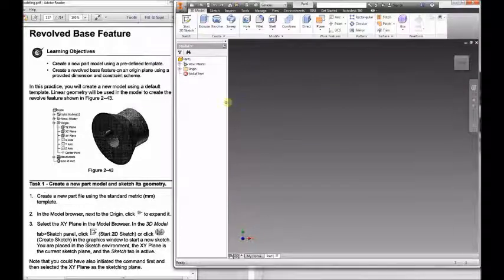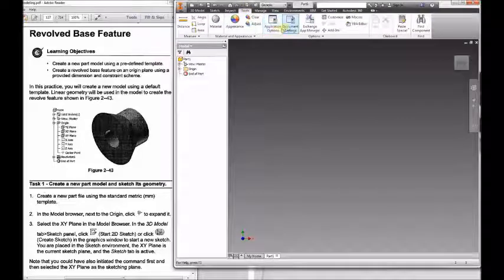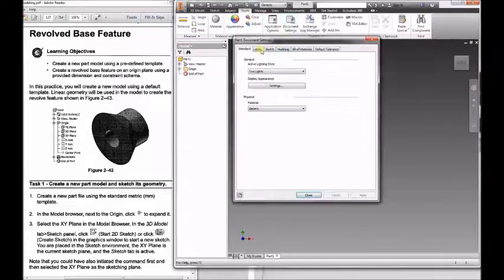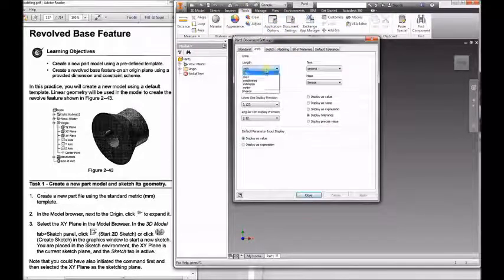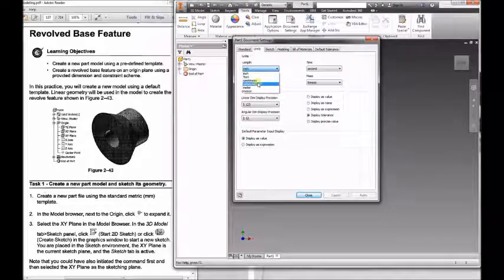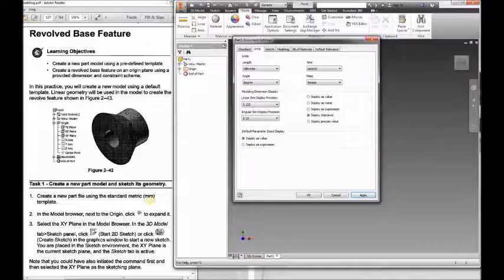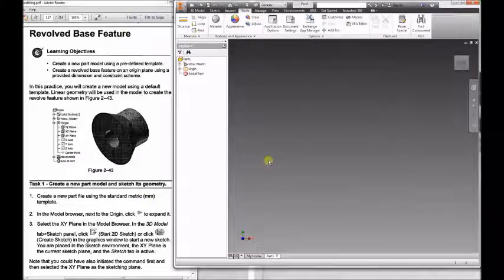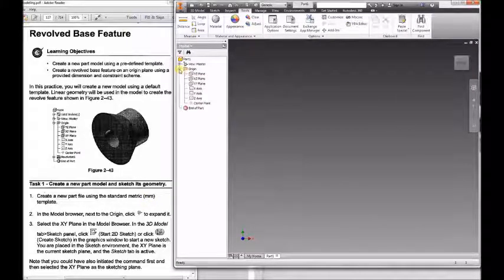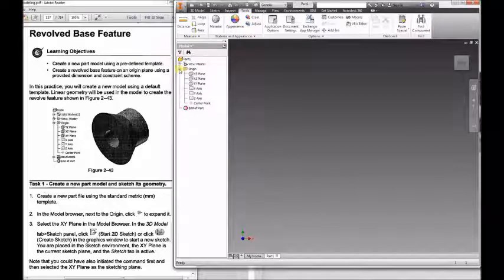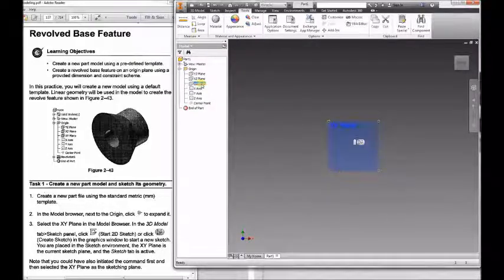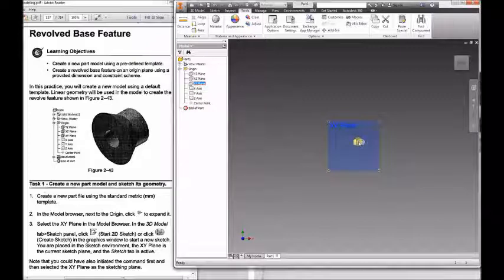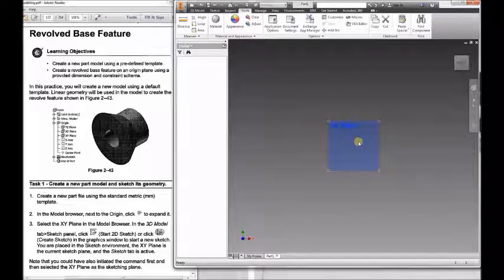As I expand the toolbar and make sure my interface is good, there's your two main things: document settings and application options. So I'm going to go into my document settings, change it to millimeter just to make sure, and expand my origin planes. Because these reference features, these origin planes, are what you're going to base everything off of every time you sketch.